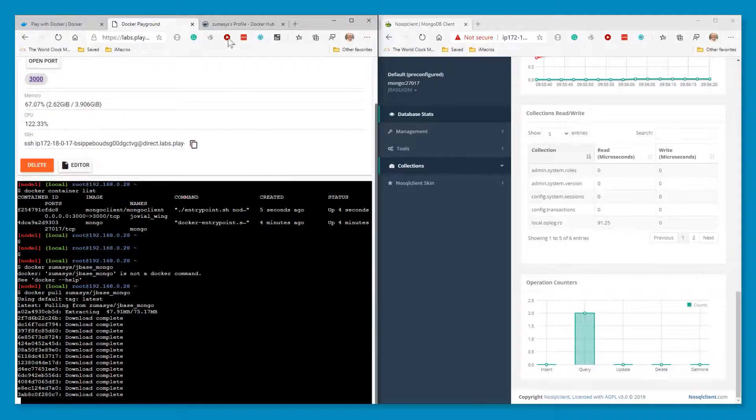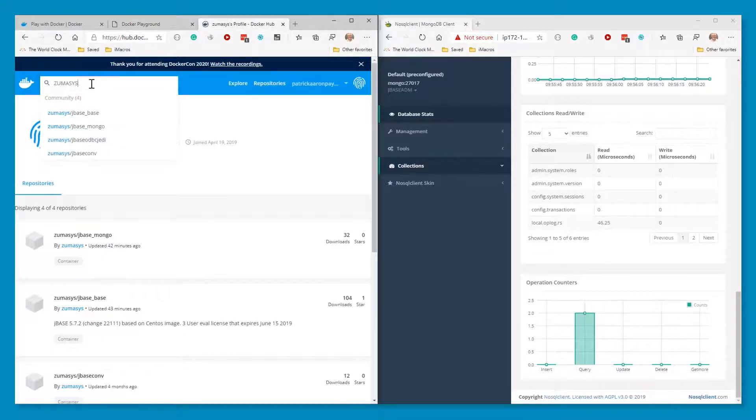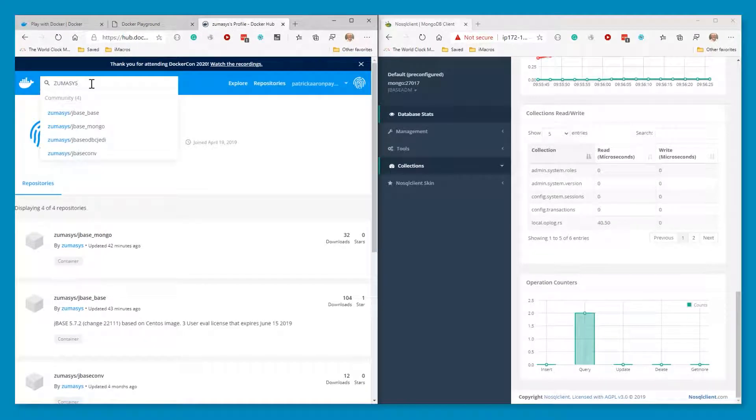And while this is downloading, again, when you go to Docker Hub, you can list and find all these pre-built Dockers. And as we are updating these, like when you go to ours, you'll see the basic commands are all listed in here.